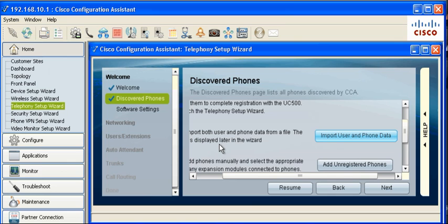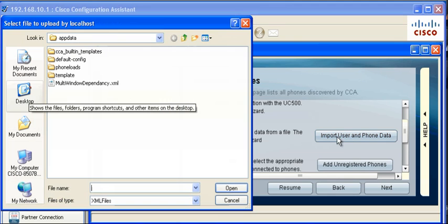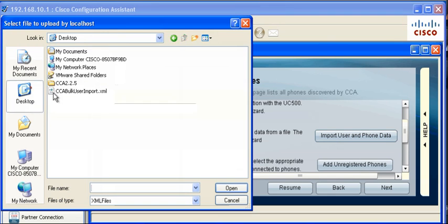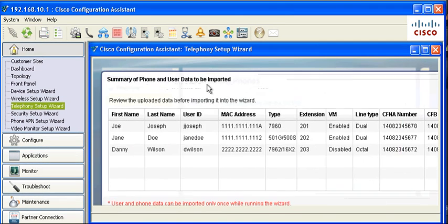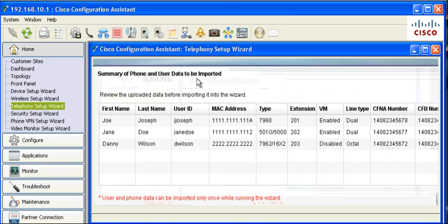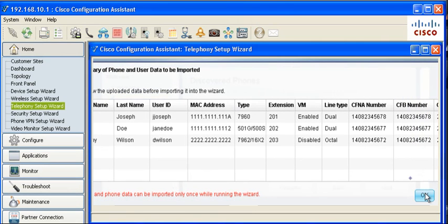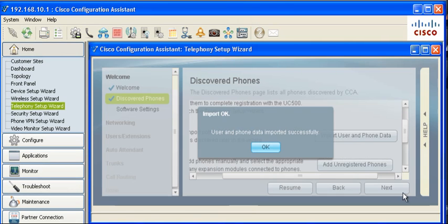Resume running the wizard in CCA 3.0. Choose the XML file that was created and click to proceed. Review the summary of phone and user data displayed. If it is correct, click OK to import the information to the UC500, then click OK to continue running the wizard.